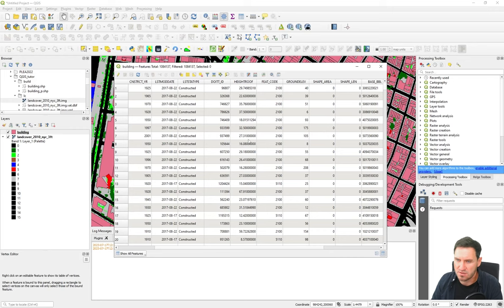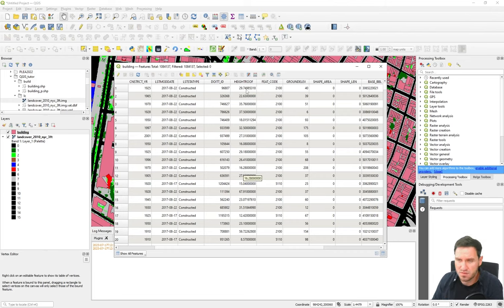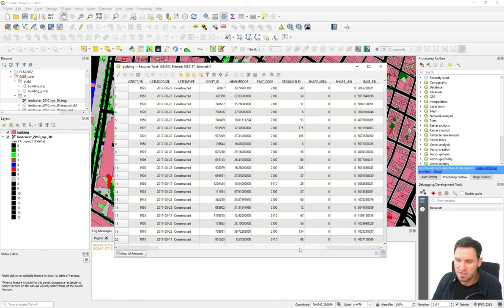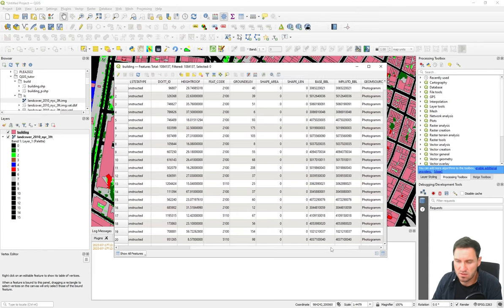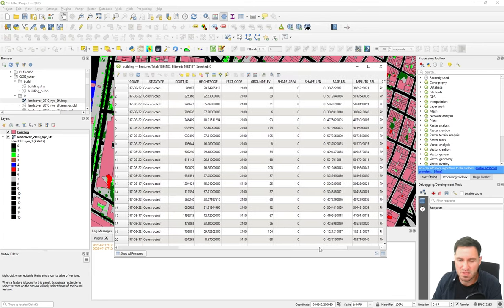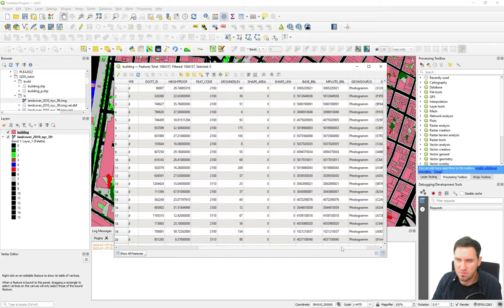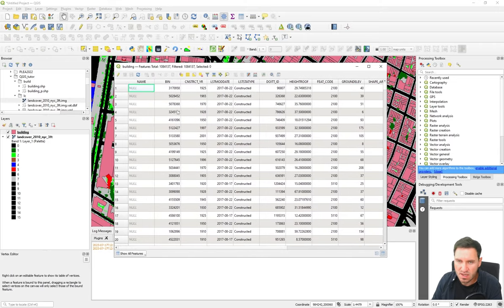Building height is important for a microclimate model. The plugin expects height in meters, but unfortunately the data from NYC is given in feet, so a conversion is needed. There's also no information about building material — no wall or roof material data — but this is information we can add to our dataset.